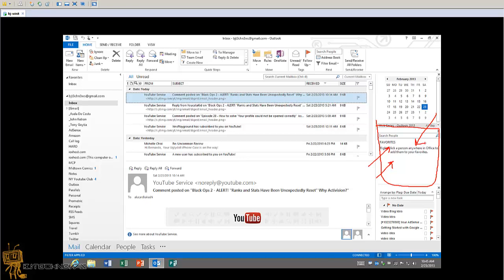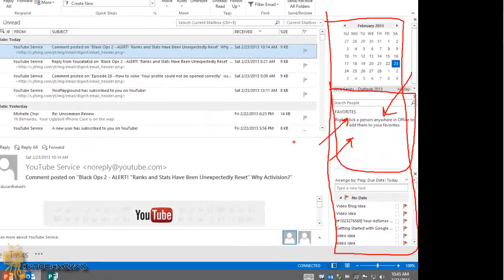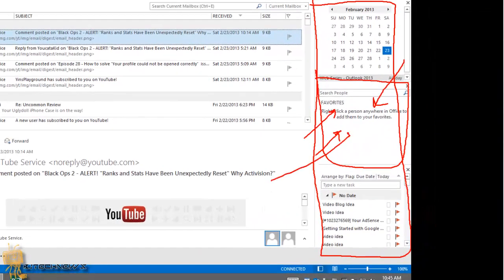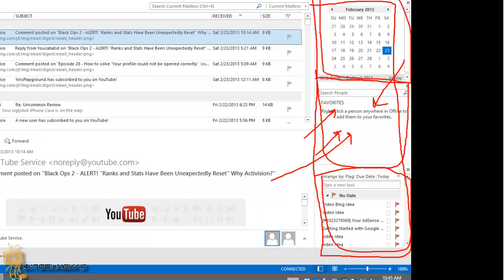This new feature is built mostly for social networking. This entire bar on the right is considered your to-do bar. Your to-do bar basically displays the date, your appointments, people in your task list — I don't have anyone there — I've got tasks down here and my calendar. That's basically the same as before.